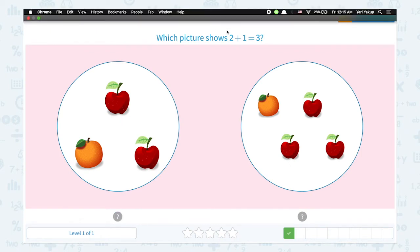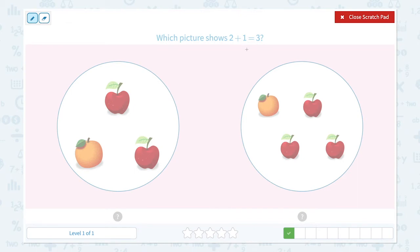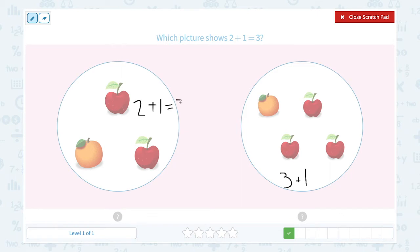Which picture shows 2 plus 1 equals 3? I see 2 apples and 1 orange in this picture. I see 3 apples and 1 orange in this picture. 2 plus 1 is 3. 3 plus 1 is 4.